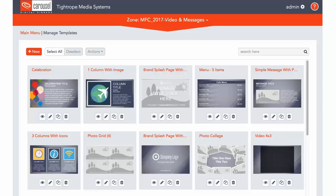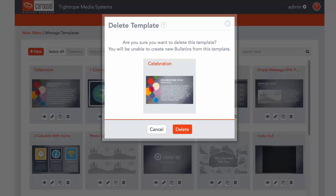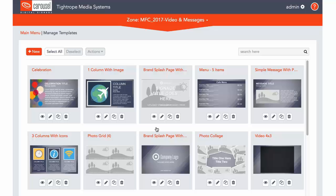Finally, the Delete button will permanently delete this template. There is no way to recover it, so make sure you want to delete it prior to confirming on this screen. Those are all the options you have to manage your templates in Carousel.